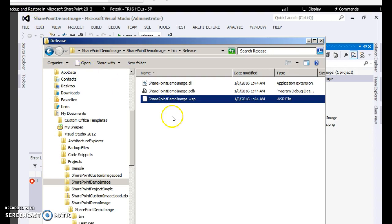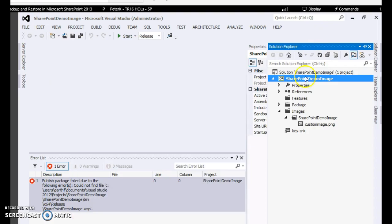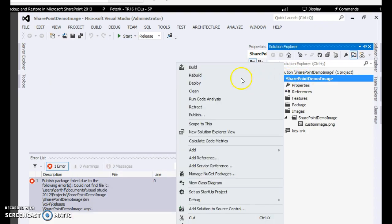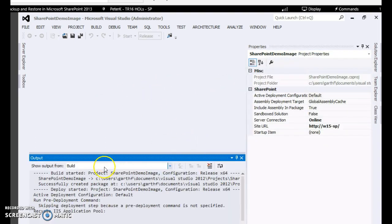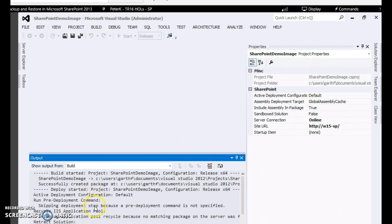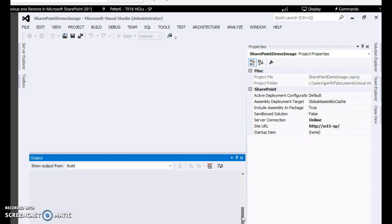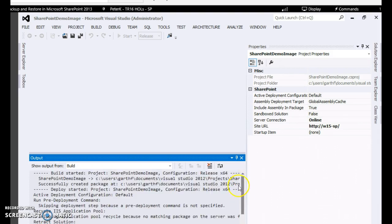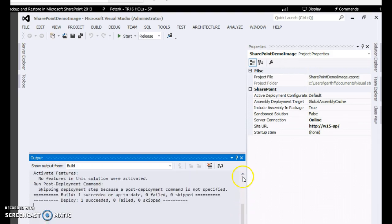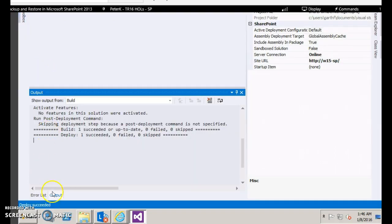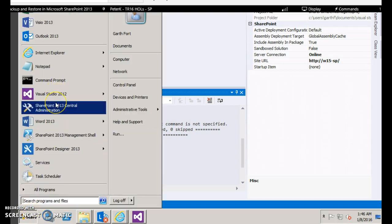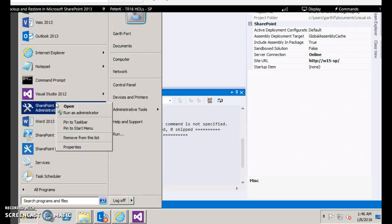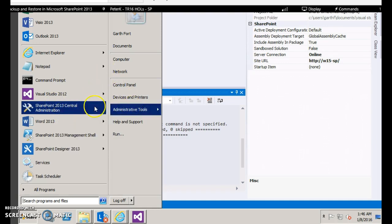Now let's suppose you want to deploy and test the code in your development environment. That's very easy - just simply right click and click deploy. You can see the steps: it is recycling the IIS pool, retracting the solution if it is already existing, and since there were no features no features were activated. After your deployment is done you can go to the central administration and see whether your solution was deployed or not.